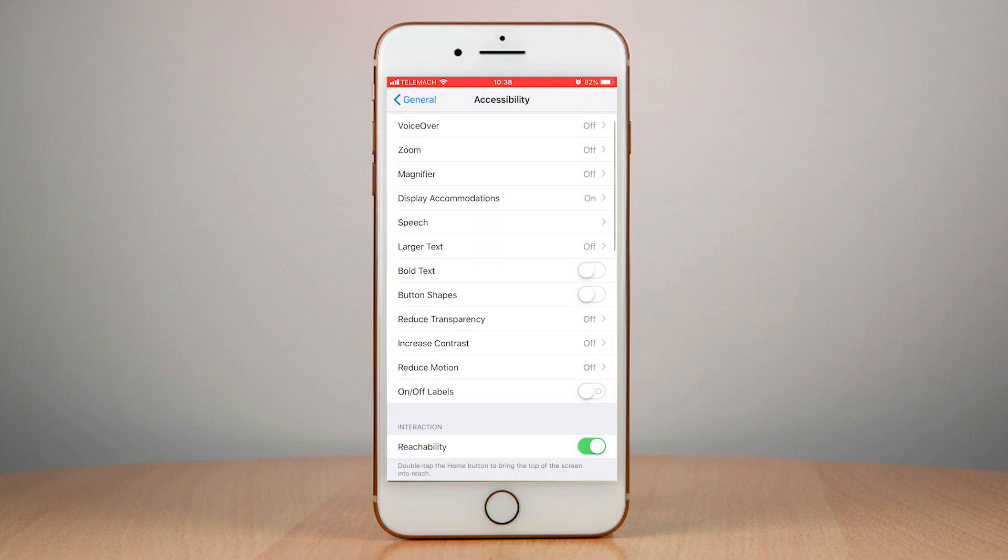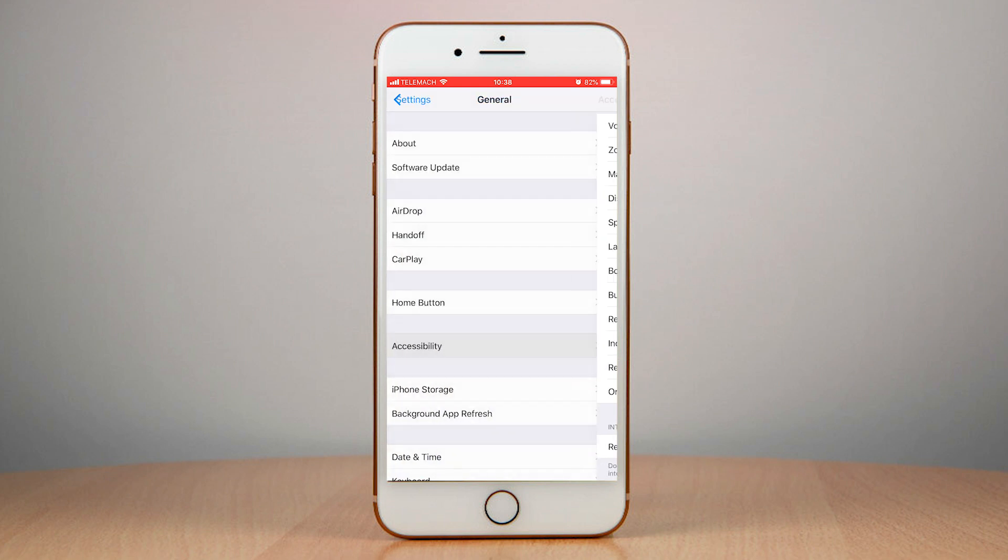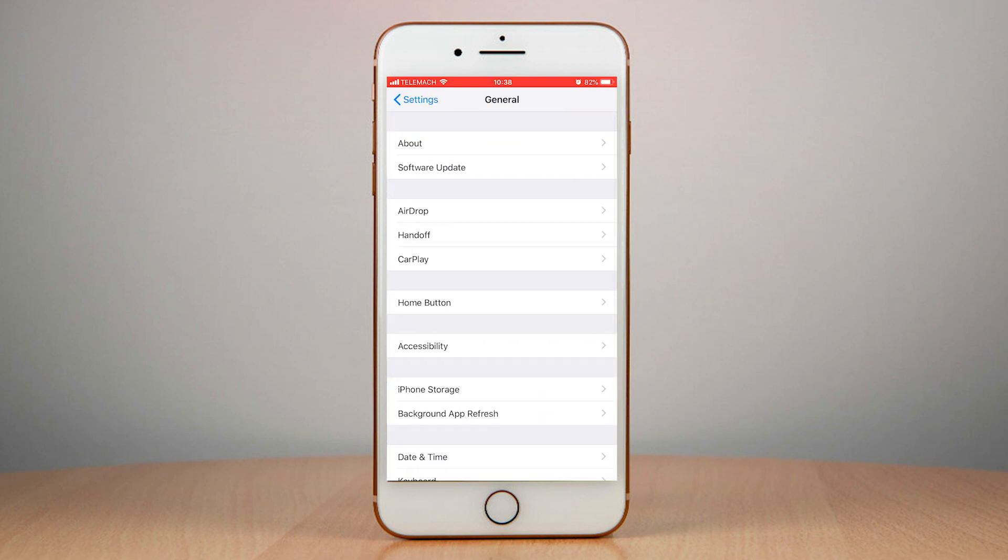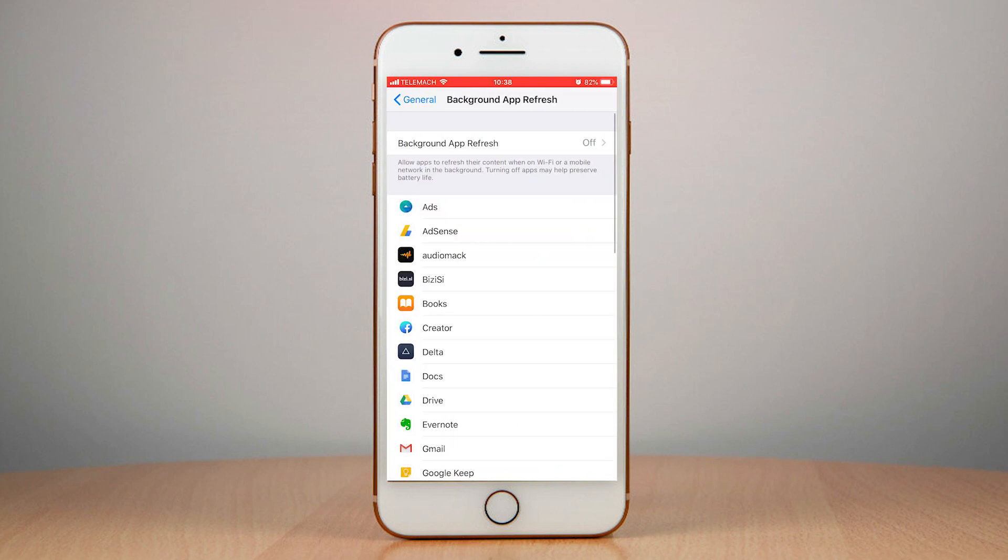Then you can also turn off background app refresh, which is what I always do. So background app refresh, you can just turn this off and this will save you a lot of speed and make your device a lot faster.